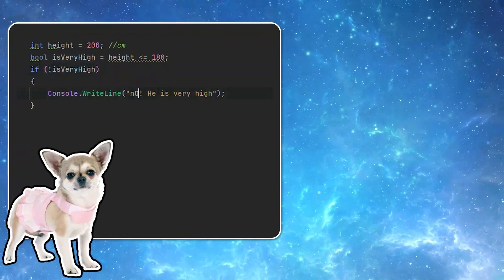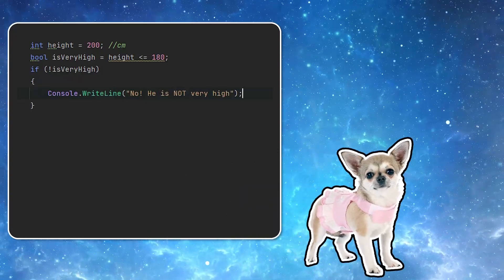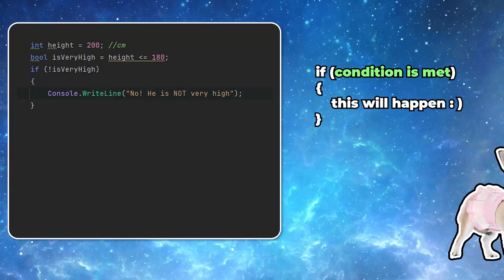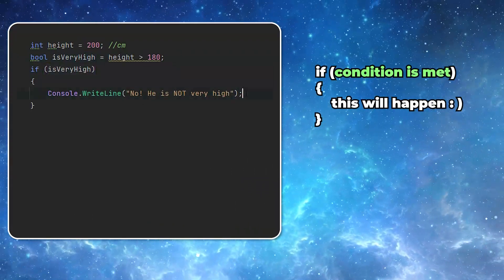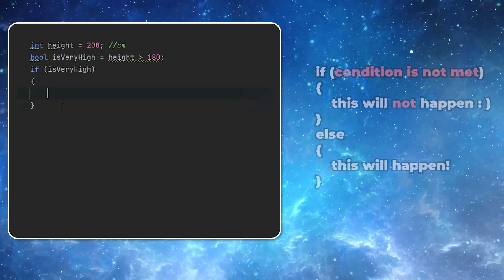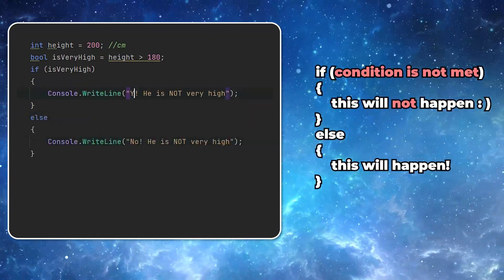Sometimes you want to do something if the condition is true, but you also want to do something else if the condition is false. That's what the else keyword can be used for.